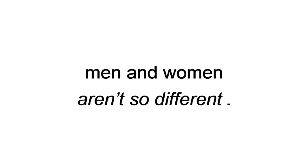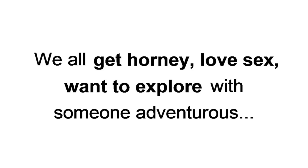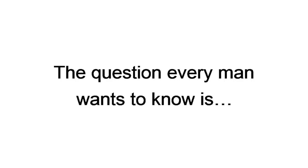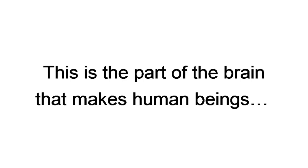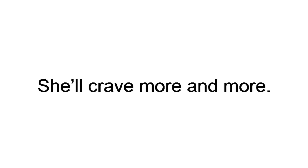That said, men and women aren't so different. We all get horny, love sex, and want to explore with someone adventurous, and love orgasming. The question every man wants to know is, how do I get her to chase me, starting from my first text? Here's the answer. Men and women have the same chase mechanism. This is the part of the brain that makes human beings chemically addicted to each other. When you know how to activate her chase mechanism, she'll crave more and more.